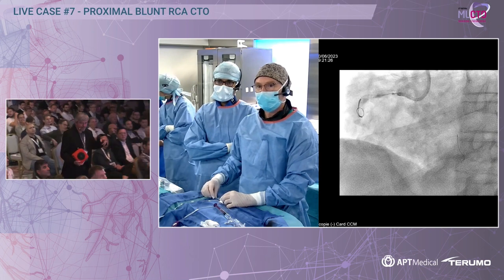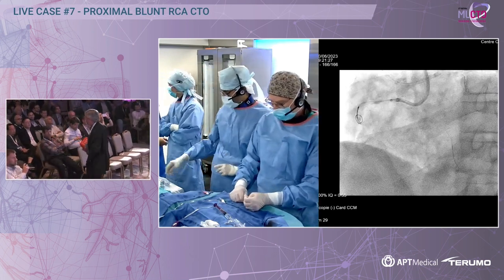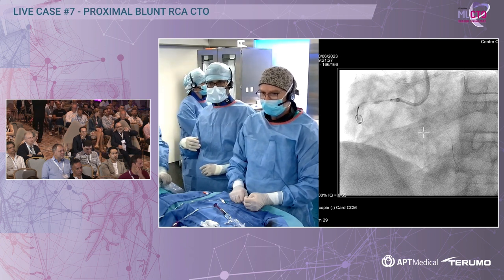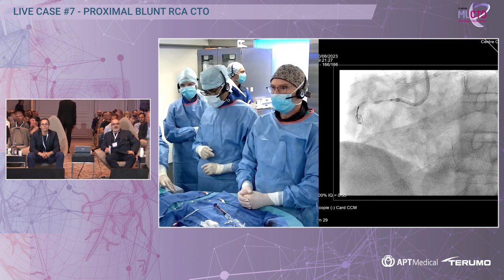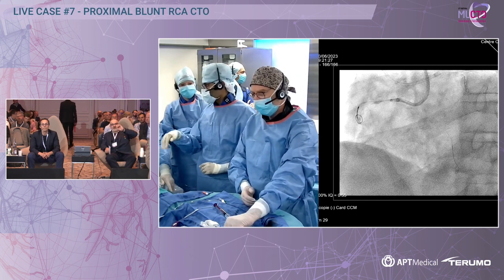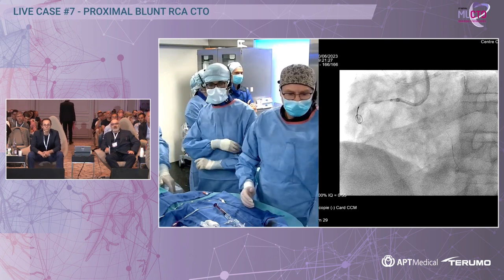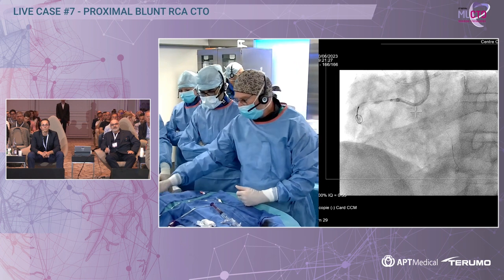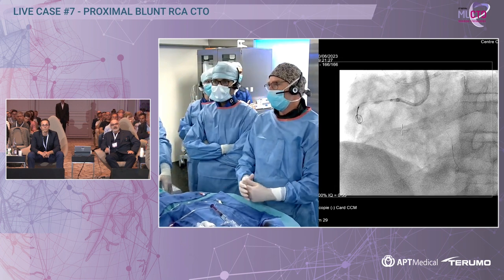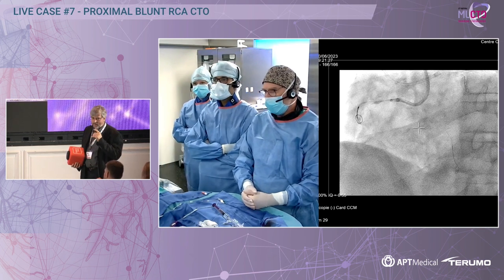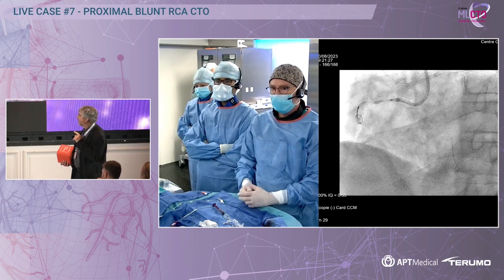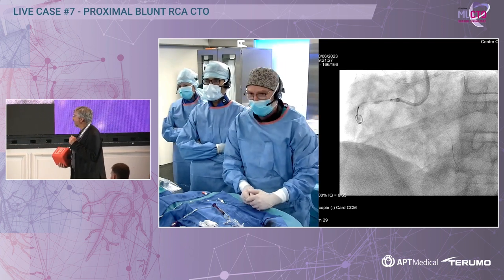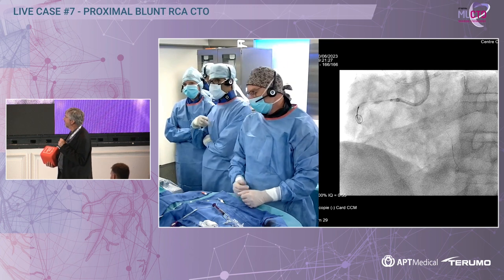Alexander, you went directly with the Gaia Third because you felt you needed to puncture. I would have been tempted to go with something like an XTA first to see — at the end of your injection there was almost a little rat's tail. With a softer wire you might have had a better chance of getting in the true lumen rather than a hard wire that's more likely to go subintimally. Okay, I understand your point of view, but I'm very confident with the Gaia Third and my tactile feedback is good with this guide wire. I can tell if I'm intraplaque or extraplaque.